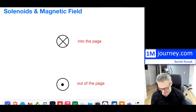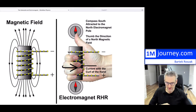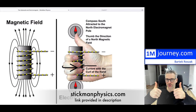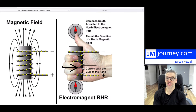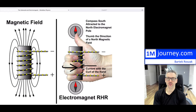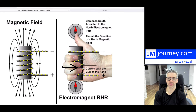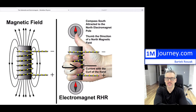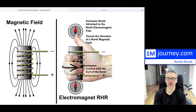Here's a schematic and simulation from stickmanphysics.com — I'll put the link in the description. A solenoid, shown on the left, creates a magnetic field when current is turned on and the wire is wound in a spiral. Notice the current flows from positive to negative — this is conventional current.